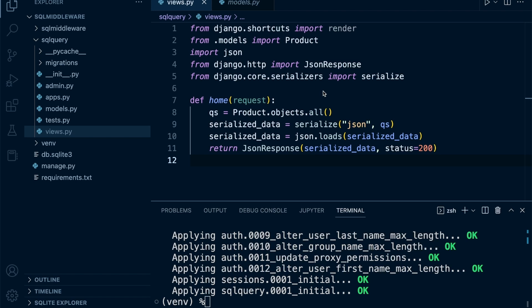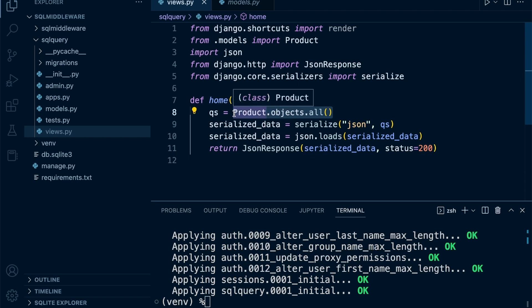So that's the functionality that's going to be triggered whenever a client sends a request to a URL which points to this view. This code is only going to be initiated when a request is sent to a URL connected to this view. The next step is to build a URL and connect it to this view, so the user can make a request, trigger this query, and then when our middleware is installed it will capture what query was actually generated — that's the idea.